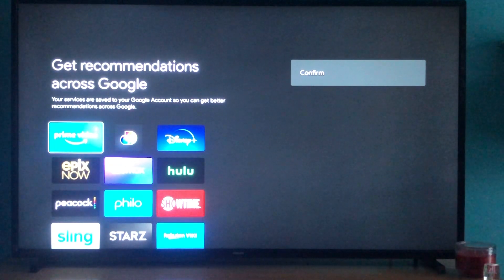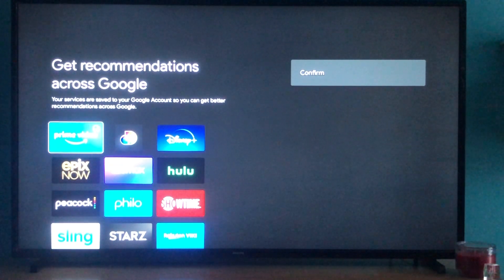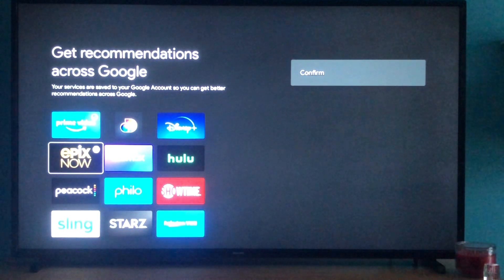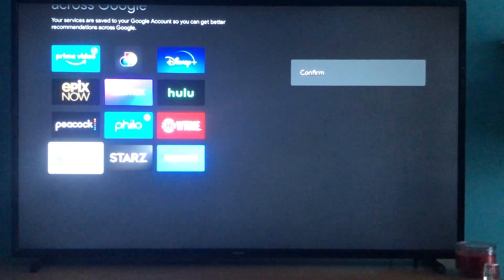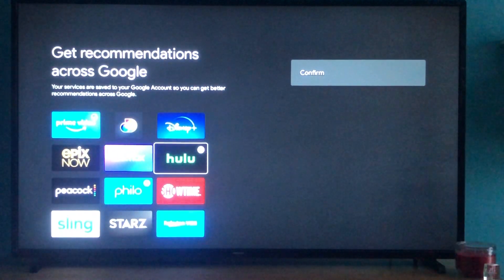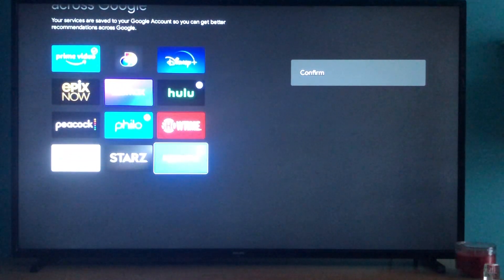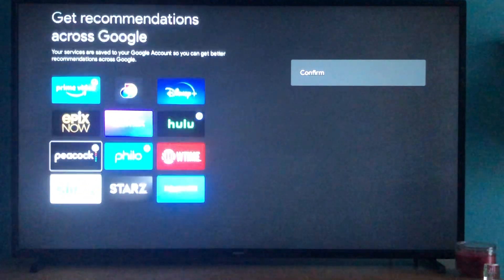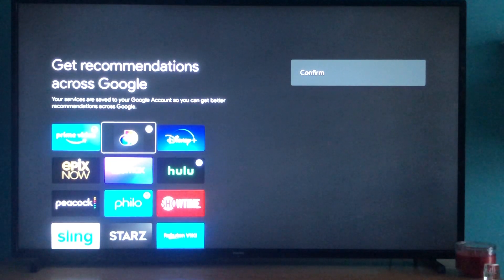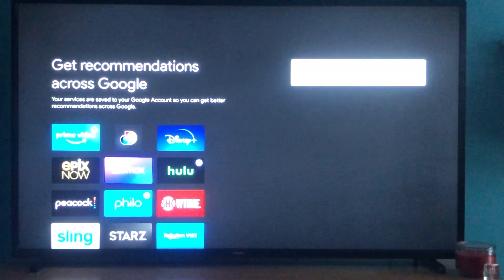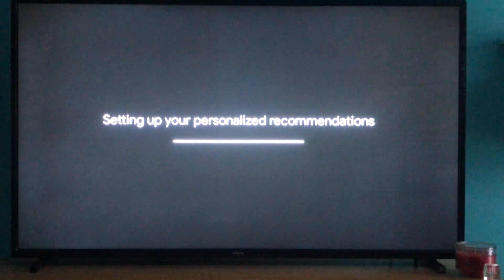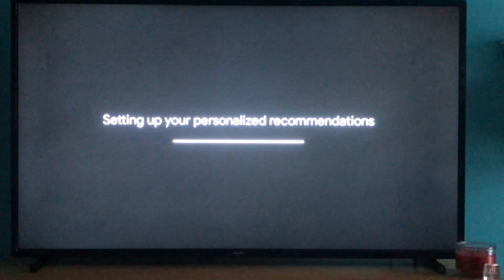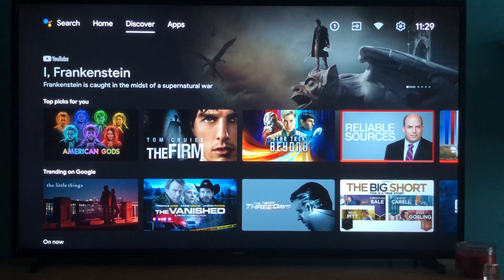You would confirm your selections here if you hadn't already set it up — add Prime Video, add Philo if you have it, and you can see the different options available for it to pull from. Once you have made those selections, you would confirm them and it will set up your personalized recommendations based on those services. So when you go to the Discover tab, it is actually looking at the sources of content that you have.